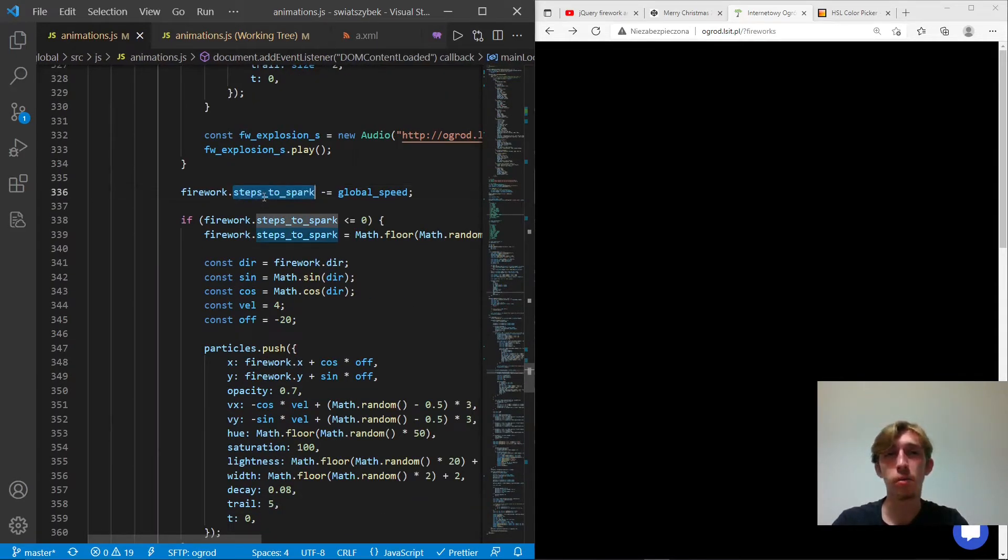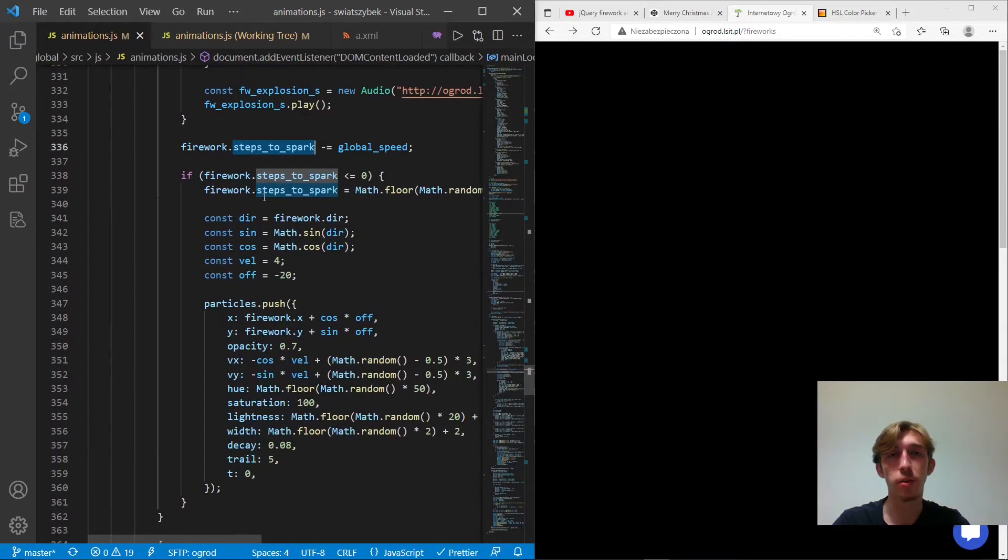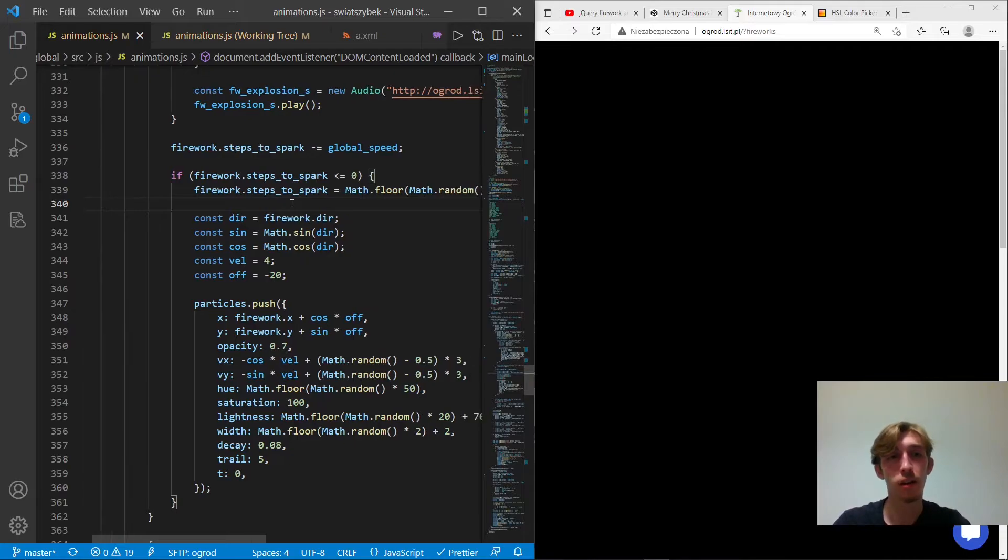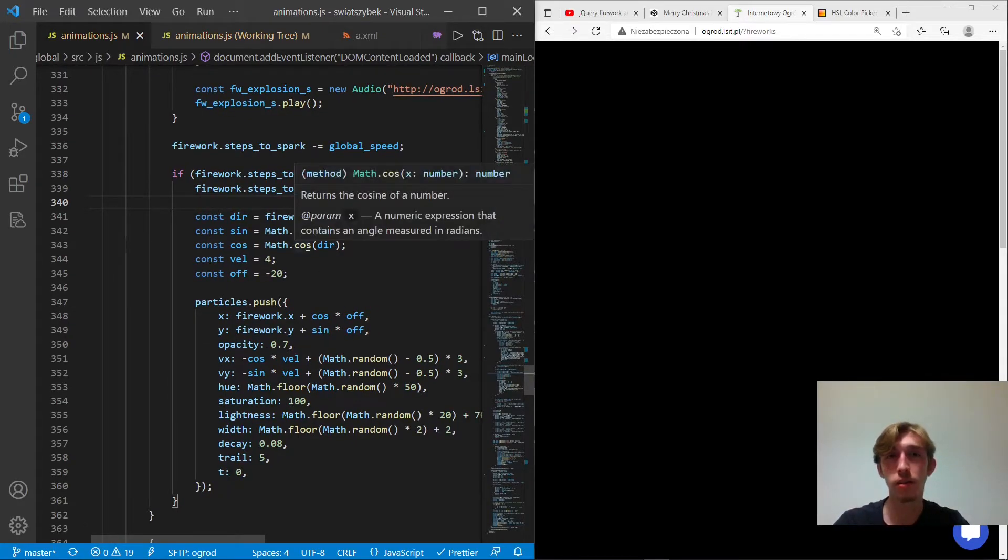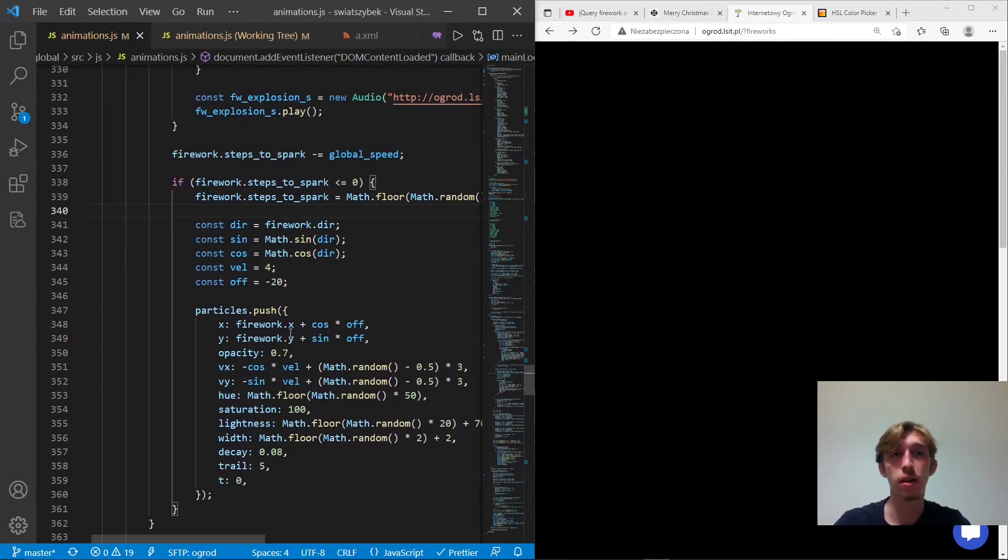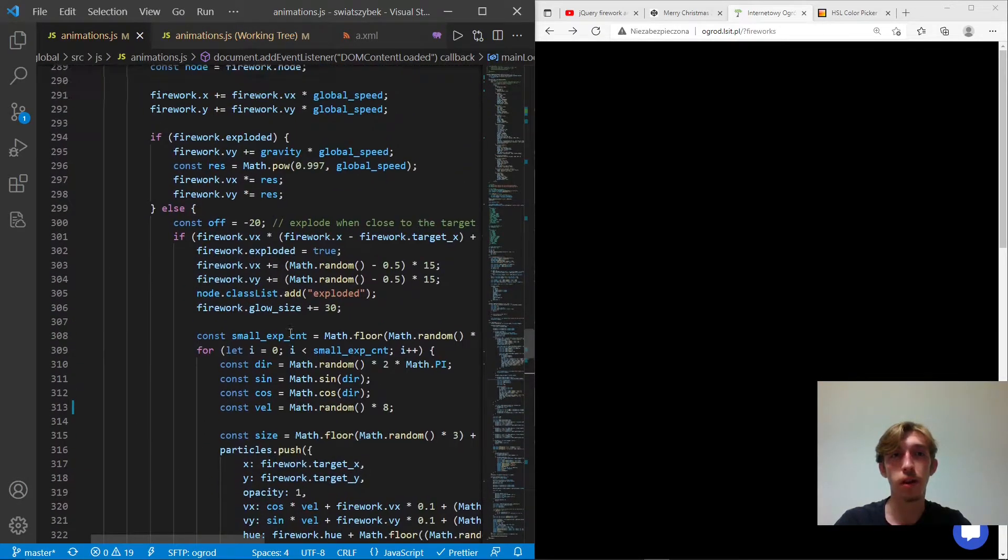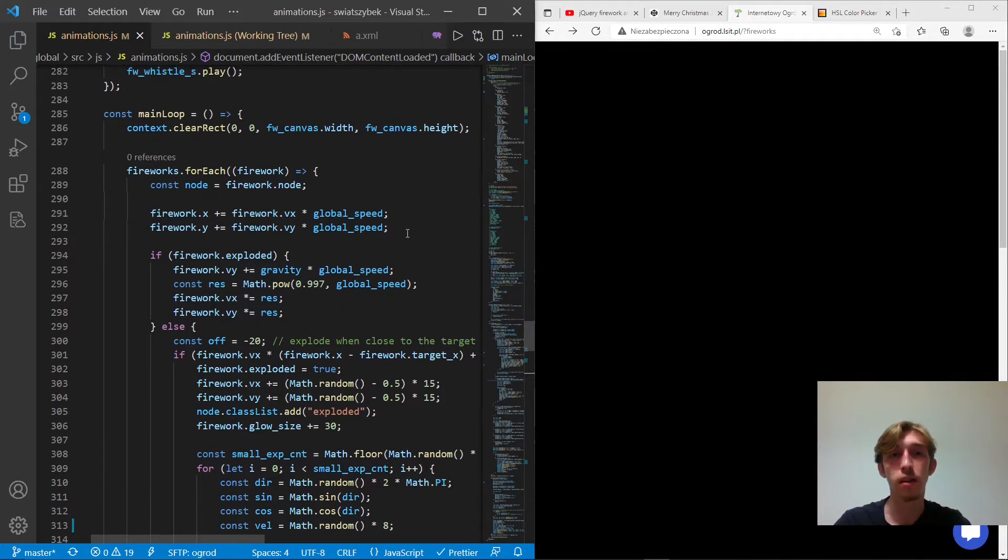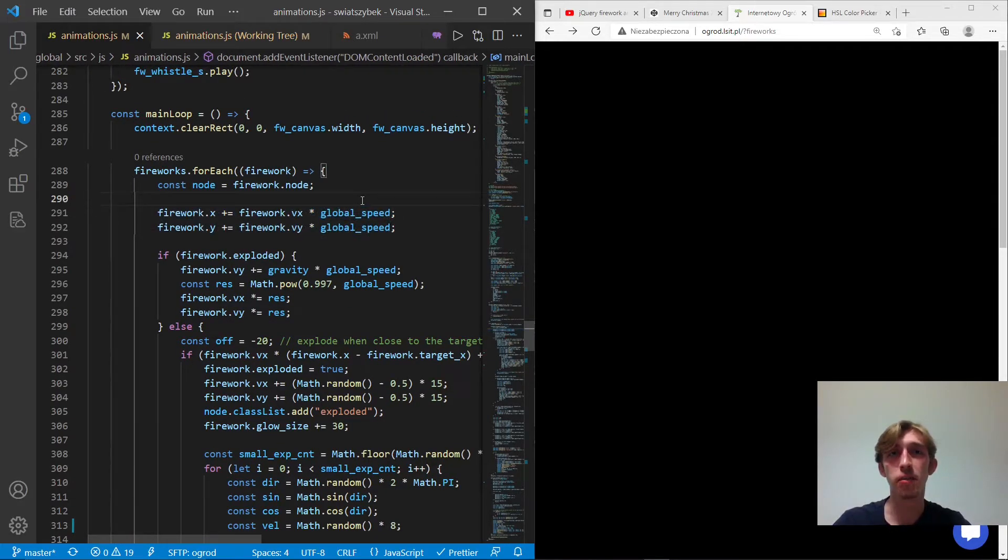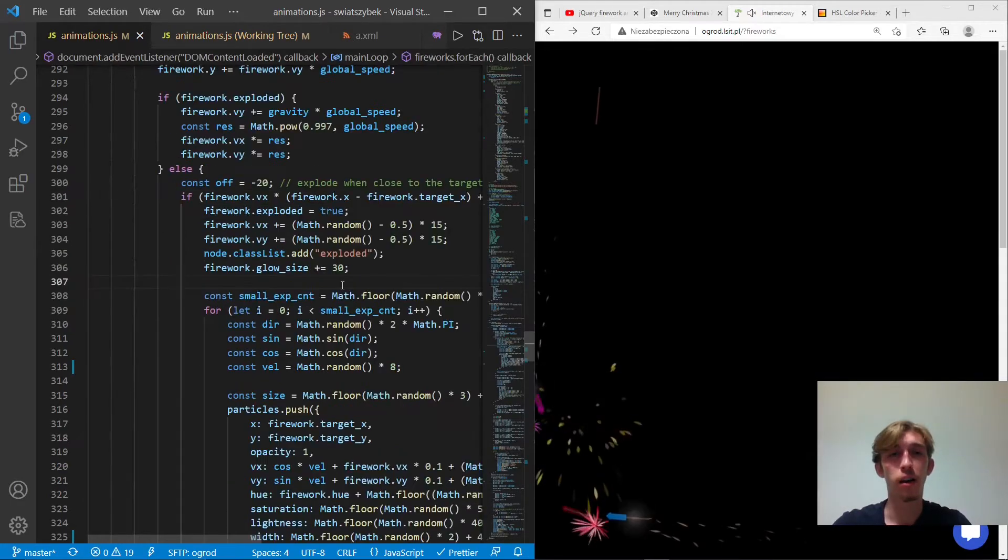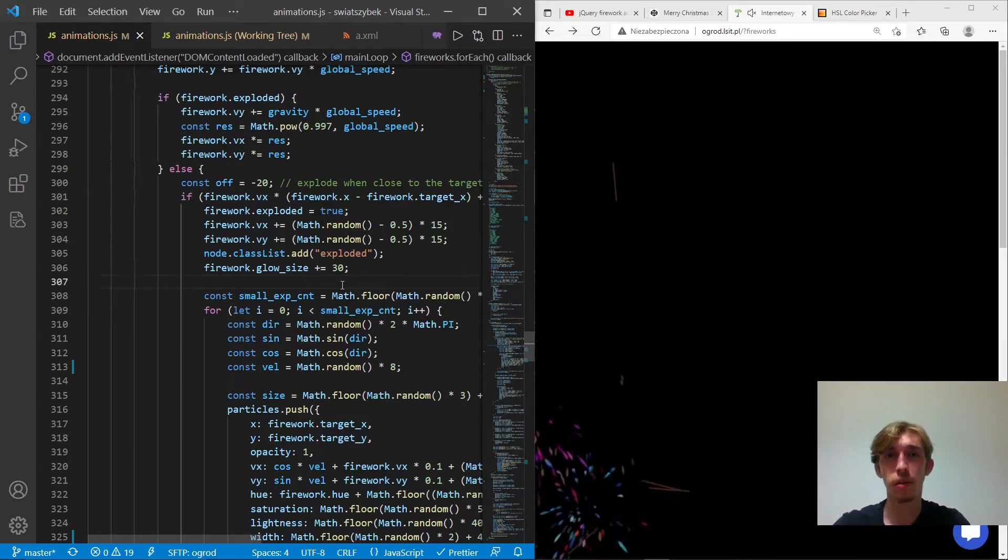So it's pretty much something that we use to tell when a spark should be created. It's a visual effect. So it doesn't actually affect the physics of the firework. So what is interesting, that before the firework is exploded, it actually is a linear movement. So it's not even affected by gravity. And that's clearly because I wanted to simplify this example.